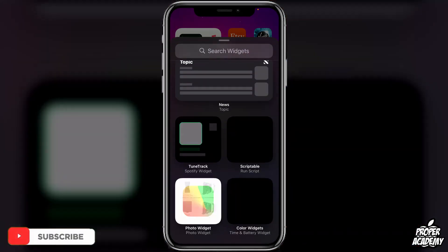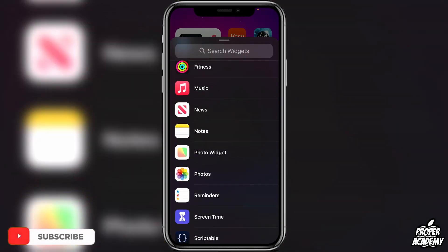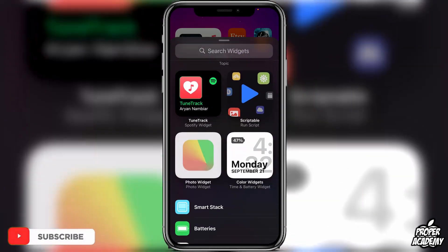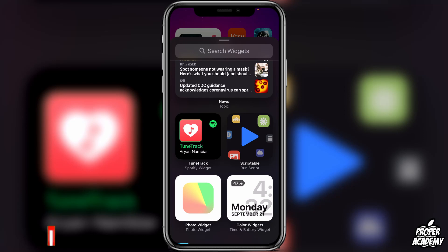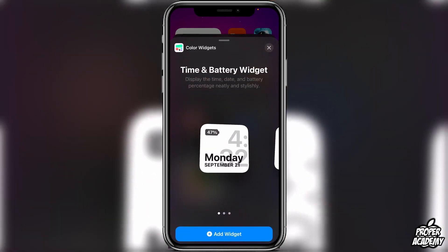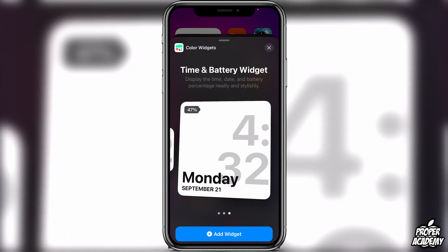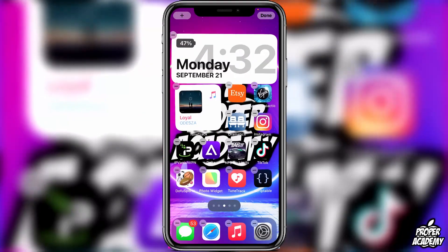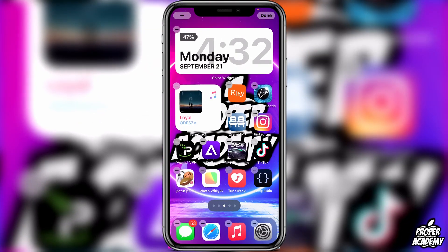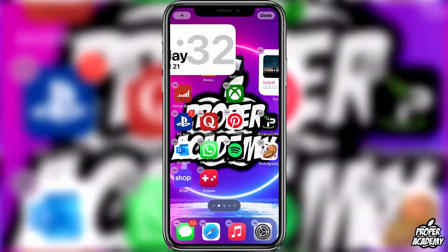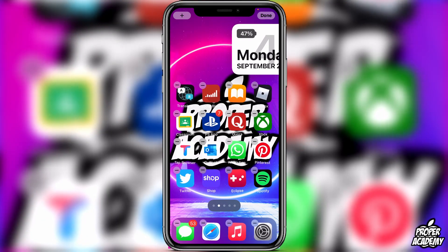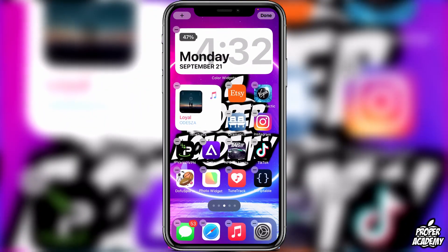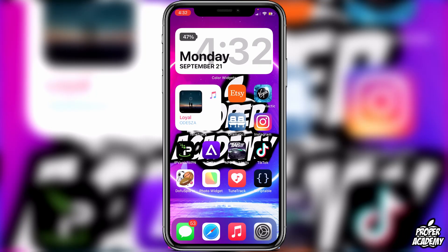Scroll down and find the widget we just created. As you can see, we have that widget right here — go ahead and click on that. Scroll through and you'll see different sizing options. I'll click on 'Add Widget' and as you can see it adds the widget to the top of the screen. You can then scroll through your pages of apps and move it wherever you want. Once you have the placement you want, click 'Done'.